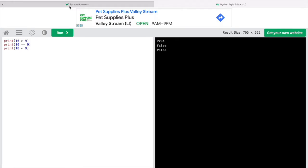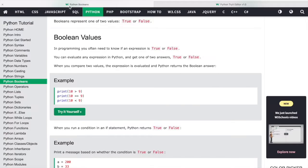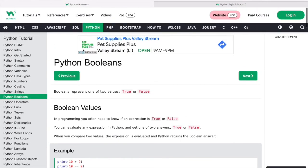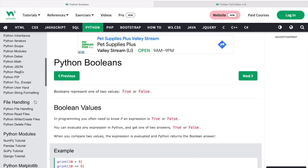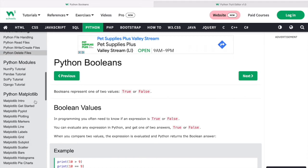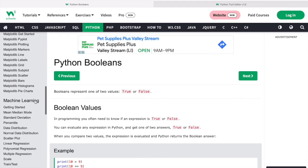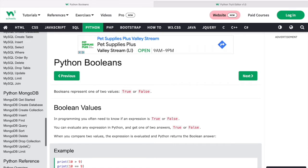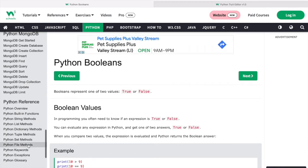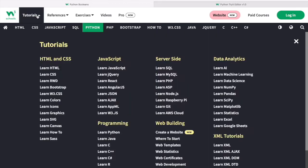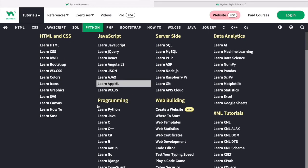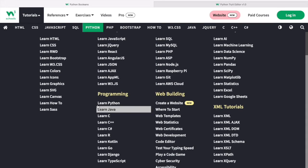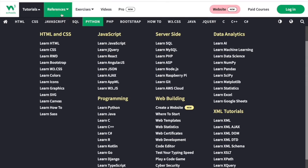W3Schools allows you to learn more advanced topics in the programming language as well. For example, Python has machine learning, MySQL, MongoDB, and more. Going to the tutorials tab, you can see all the programming languages W3Schools offers entirely for free and you can work at your own pace.